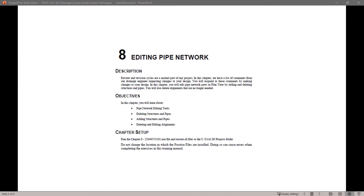Review and revision cycles are a normal part of any project. In this chapter, we have a list of comments from our drainage engineer requesting changes to your drawing. You will respond to those comments by making changes to your design. Topics covered include pipe network editing tools, deleting structures and pipes, adding structures and pipes, and deleting and editing alignments.